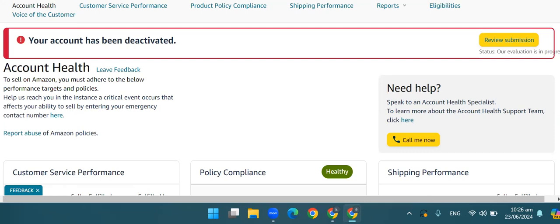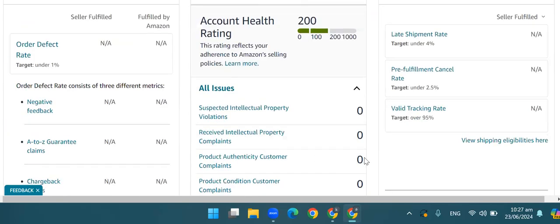And you have a customer complaint and your account is active. So in that scenario, Amazon gives you an option: 'I acknowledge the policy violation.' You click on that, and after clicking, Amazon gives you some options so your listing will be released. But if you try to do this again, Amazon will deactivate your account. After that, there are three or four checkpoints you click on. If you submit, then within 15 to 20 minutes the policy violation will be removed.